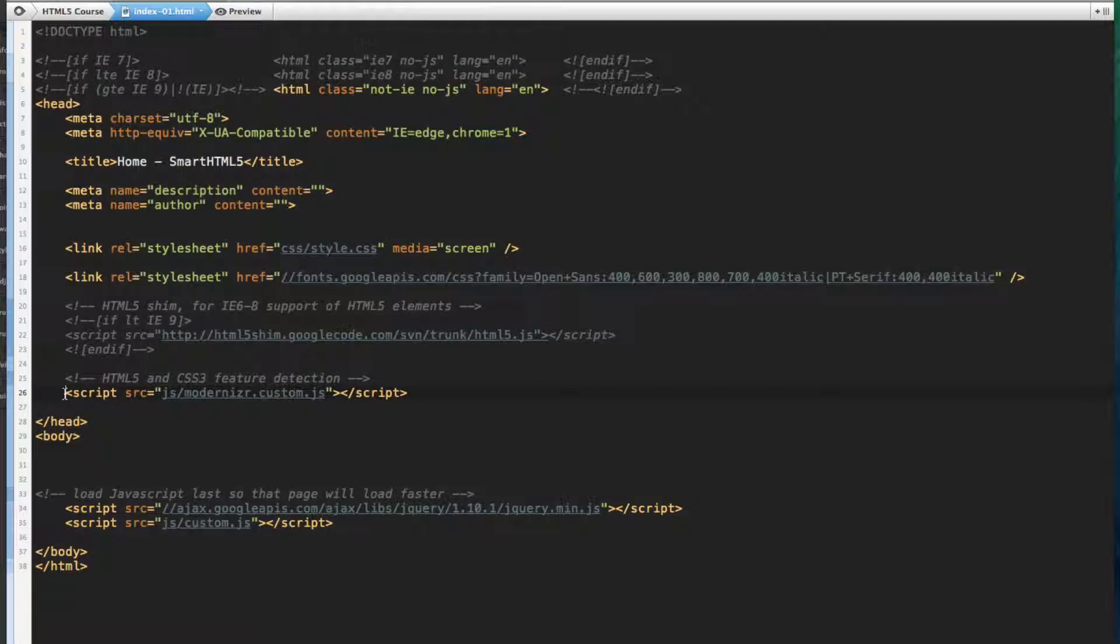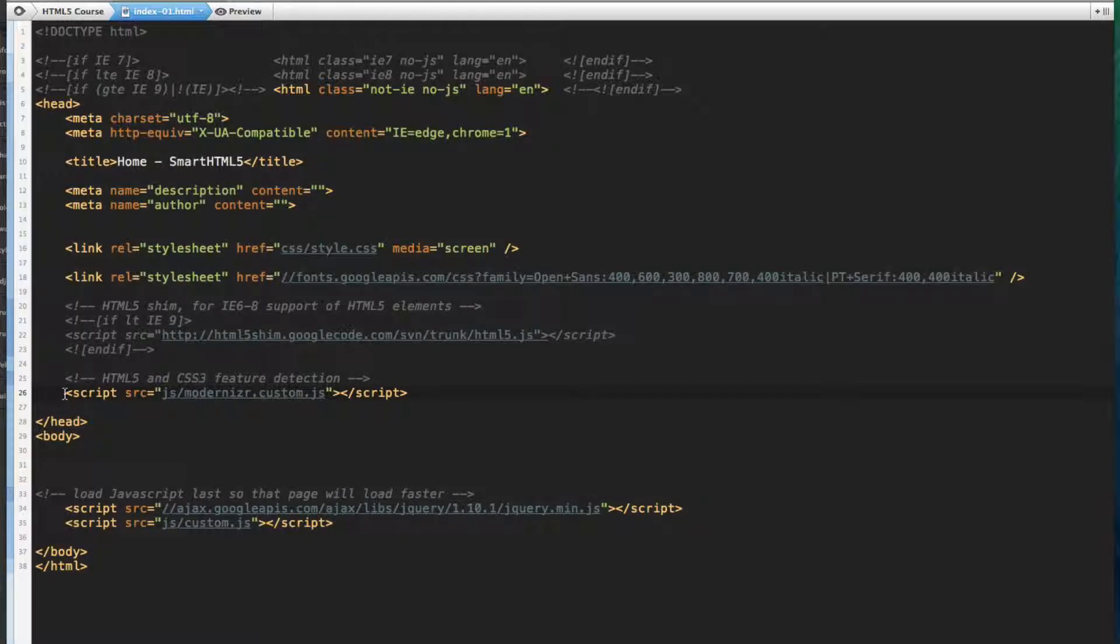Modernizr is an open source JavaScript library that just makes it easy for web designers to support different levels of experience based on the visitor's web browser.